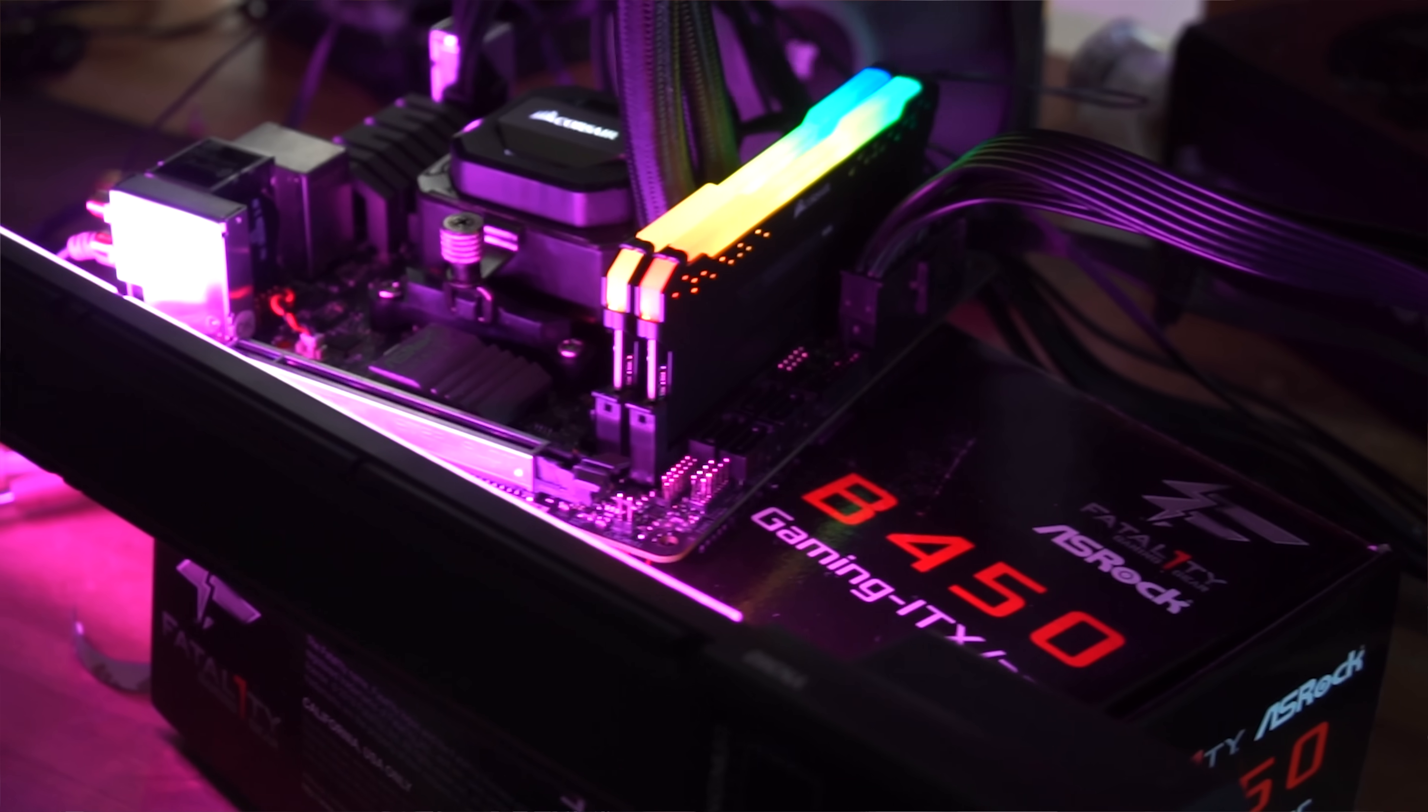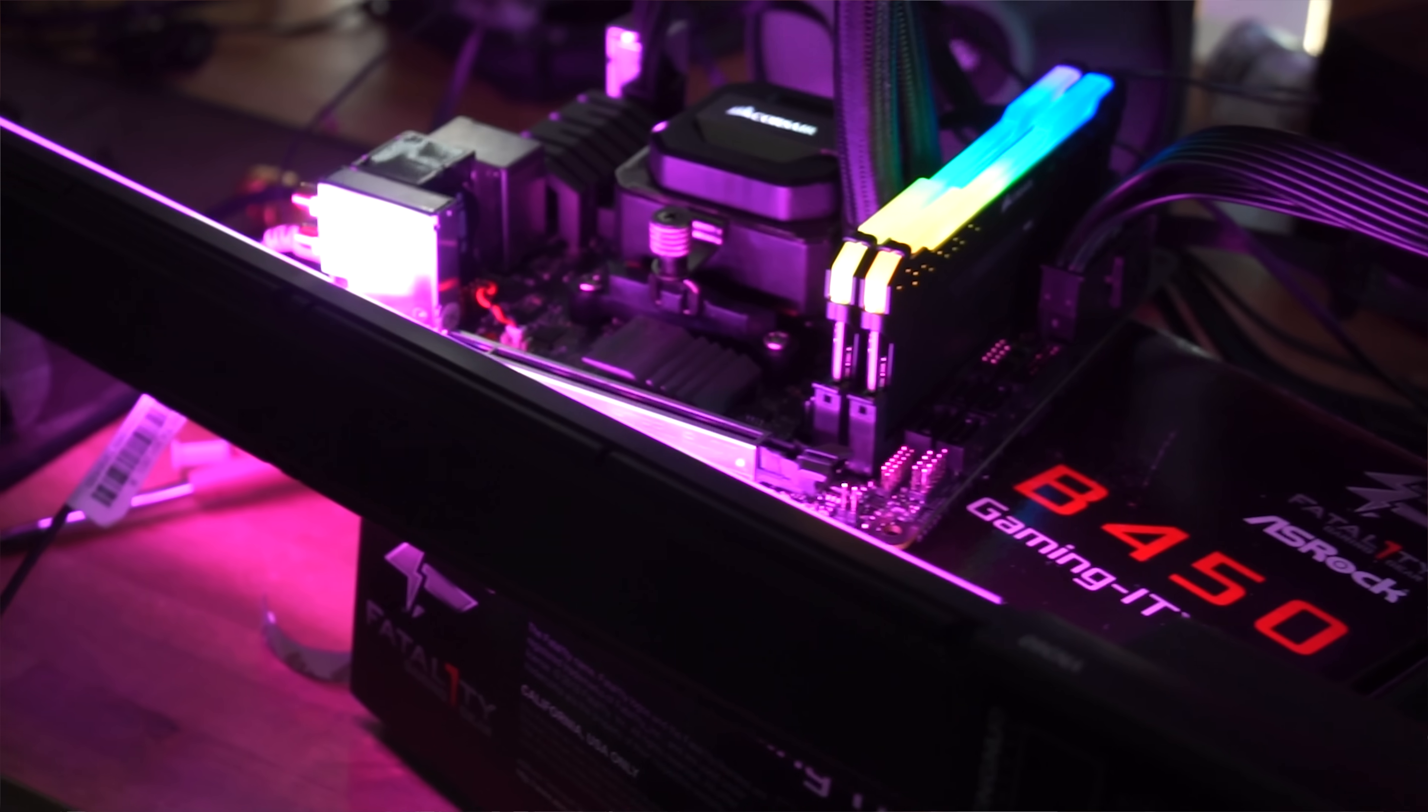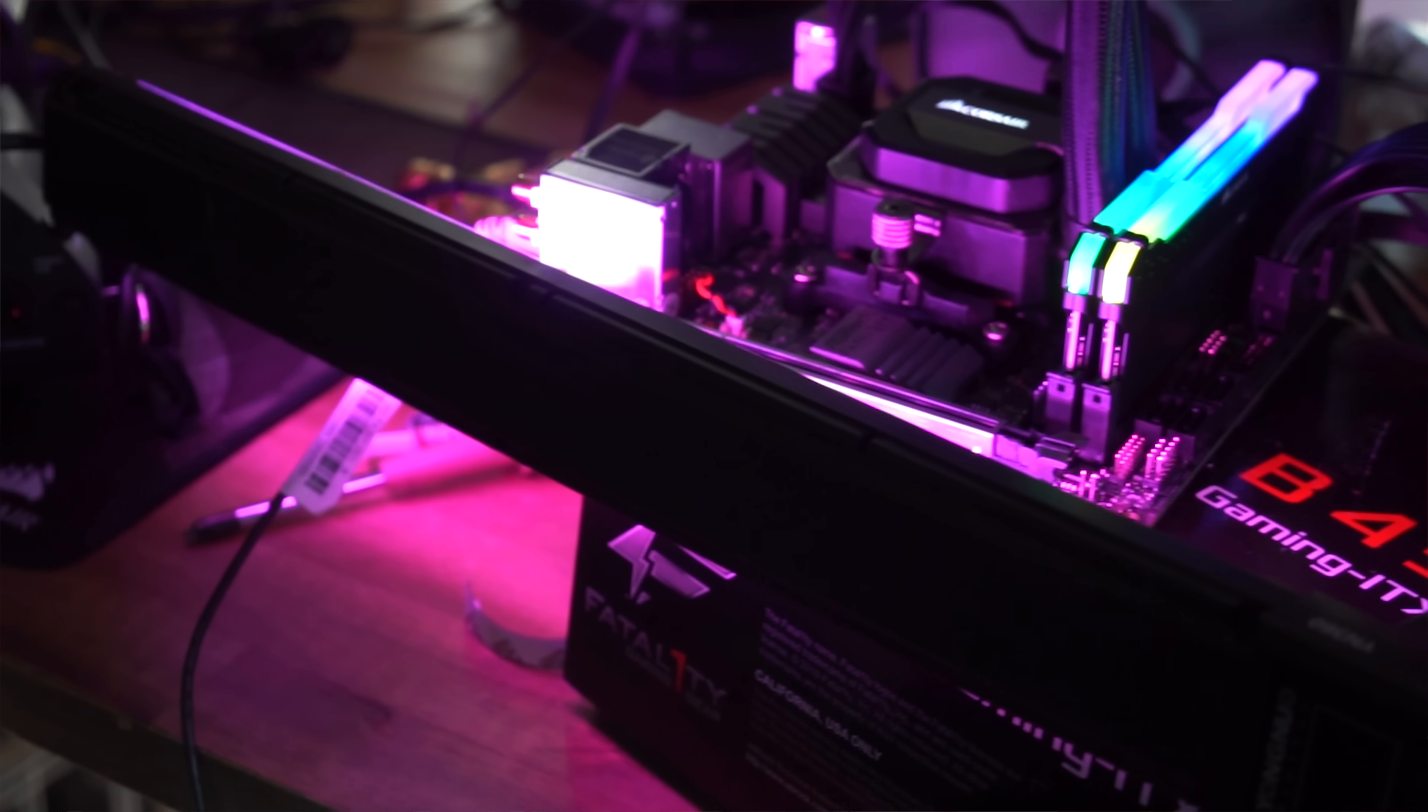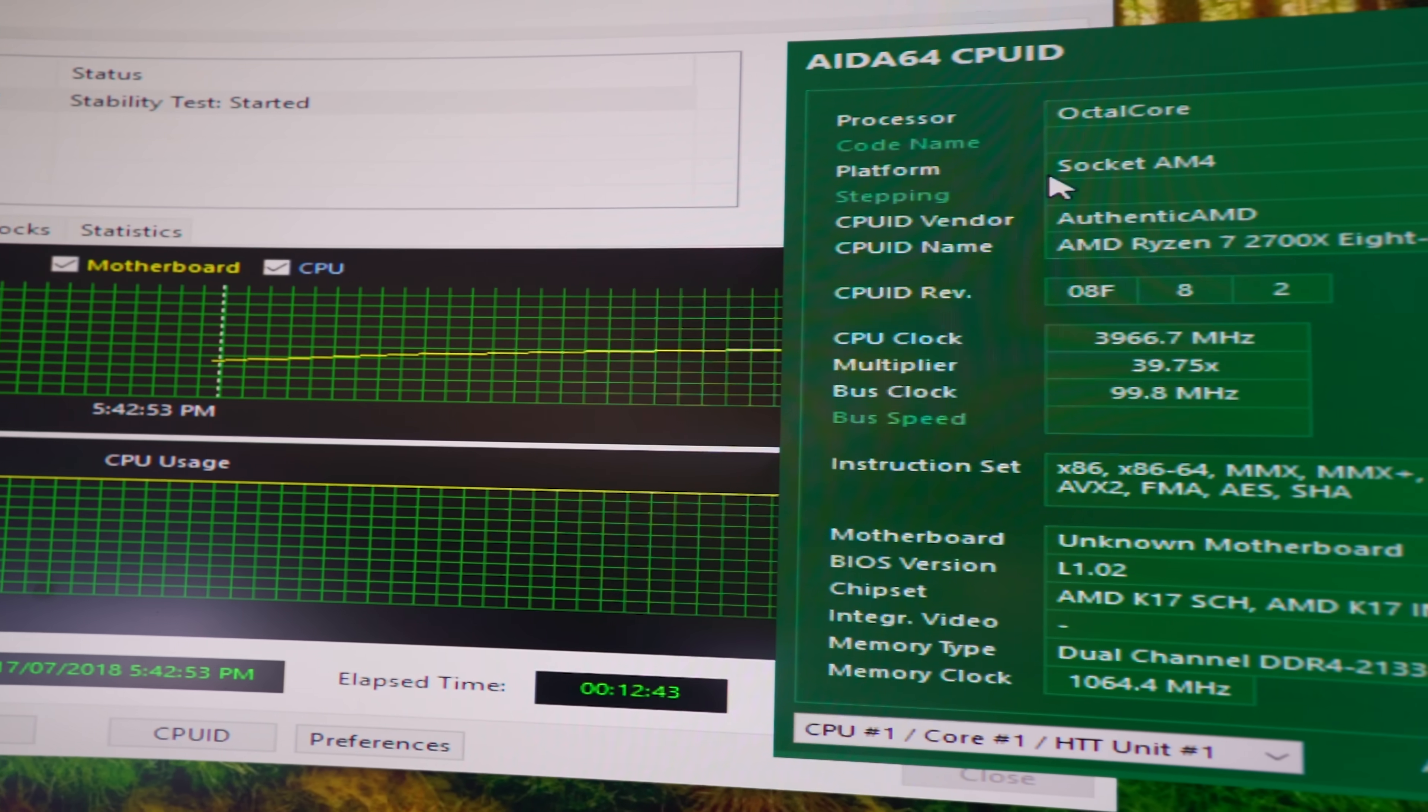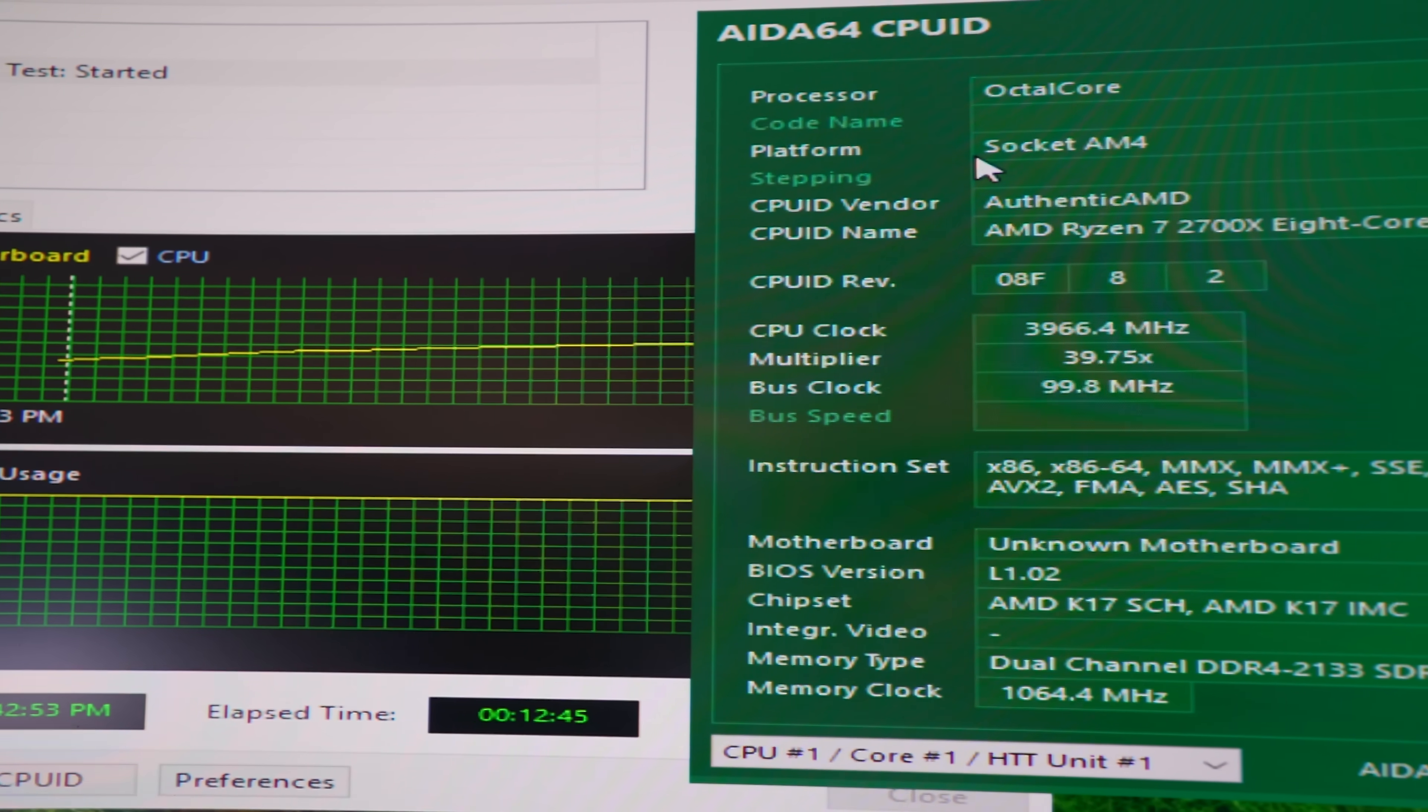And here we are with the conclusion of the B450 Gaming ITX from ASRock. And as we saw with those numbers, if you are getting an 8-core 16 threaded 2700X, this thing will handle it absolutely fine at four gigahertz.